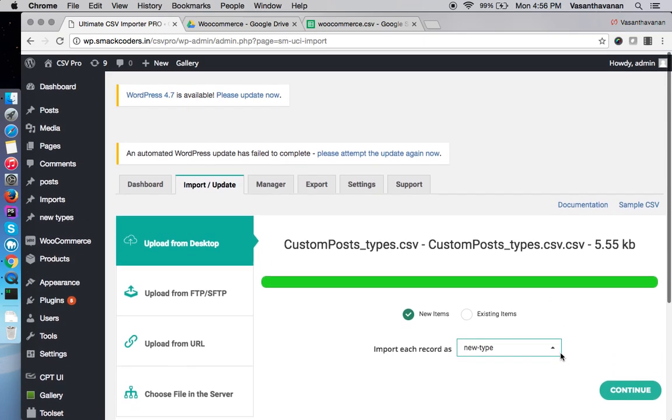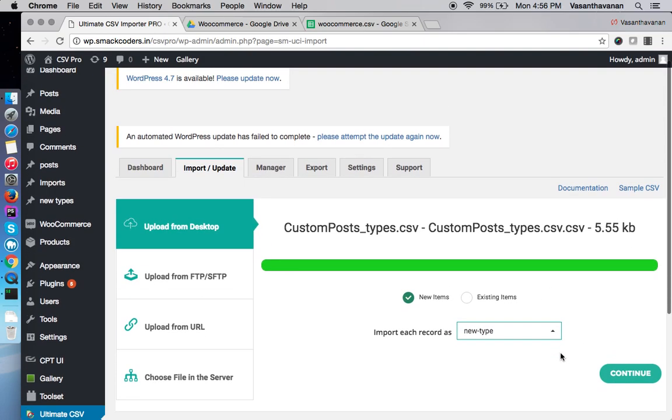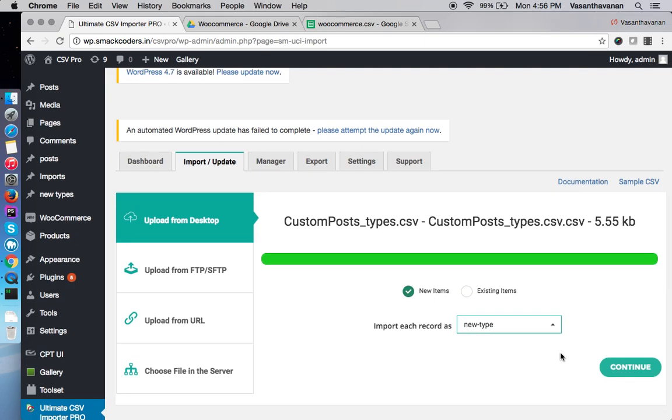This is how you upload a CSV to ultimate CSV importer. For more videos, subscribe to our YouTube channel.